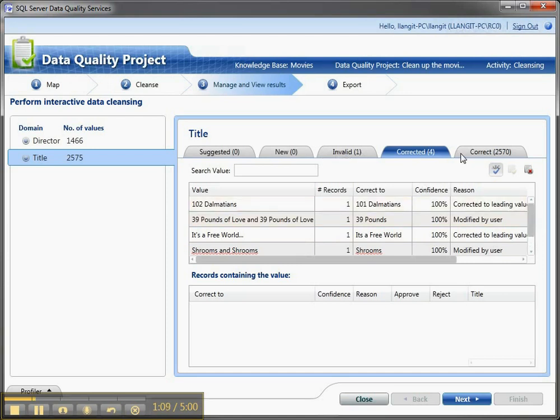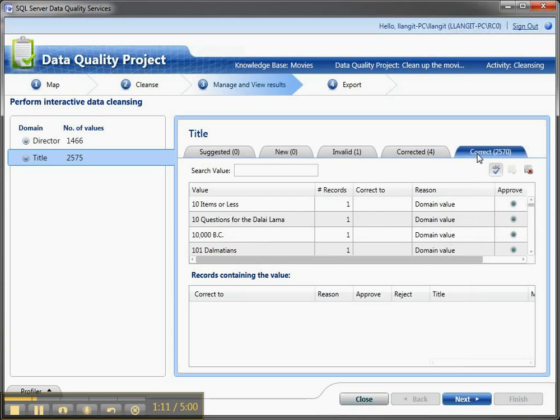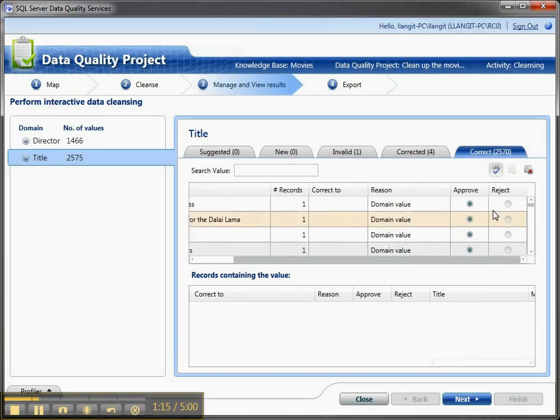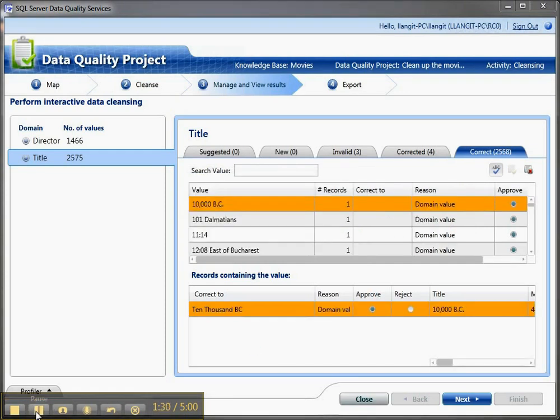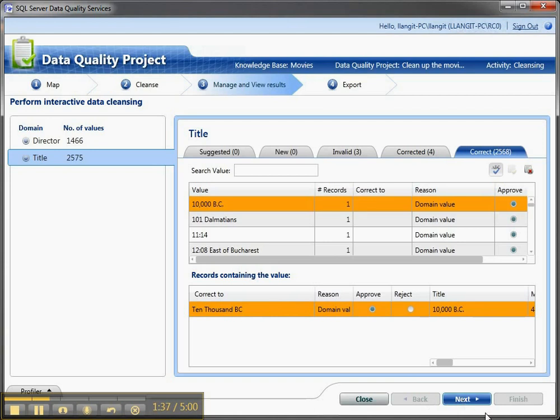Now again, you might want to go in and make another correction. You might say 10 items or less, and this is rejected here. I'm going to go ahead and reject it, and then put in a new value. And I'm actually making a correction to this 10,000 BC, and I'm going to now change it to the words 10,000 BC, and say next.